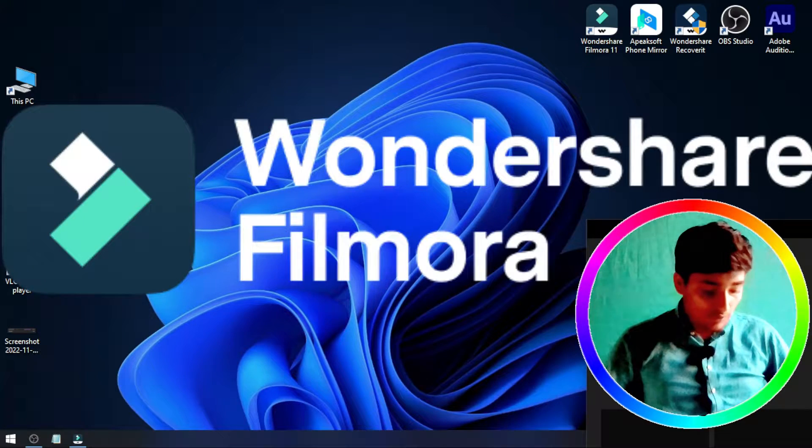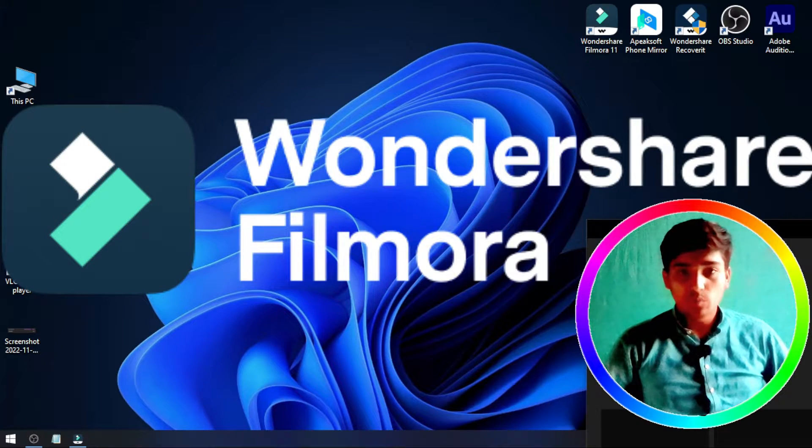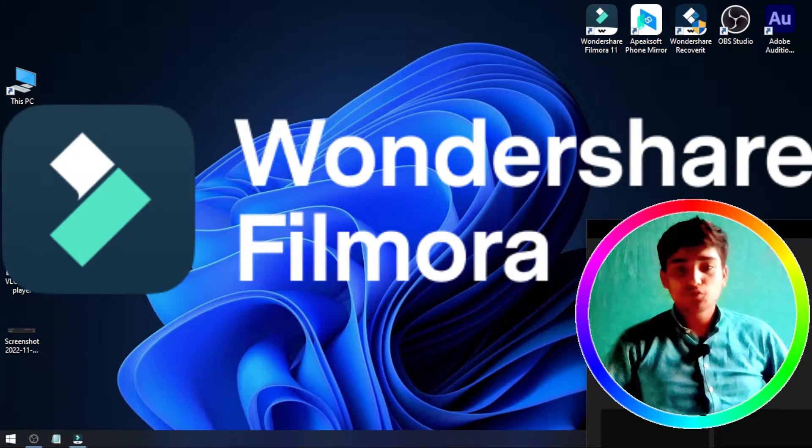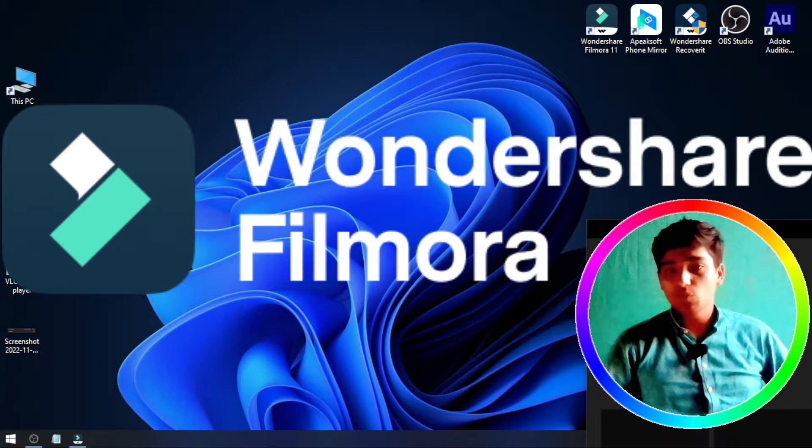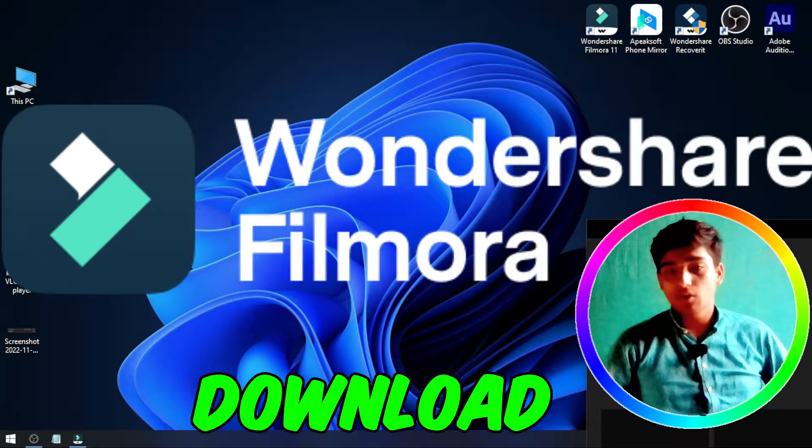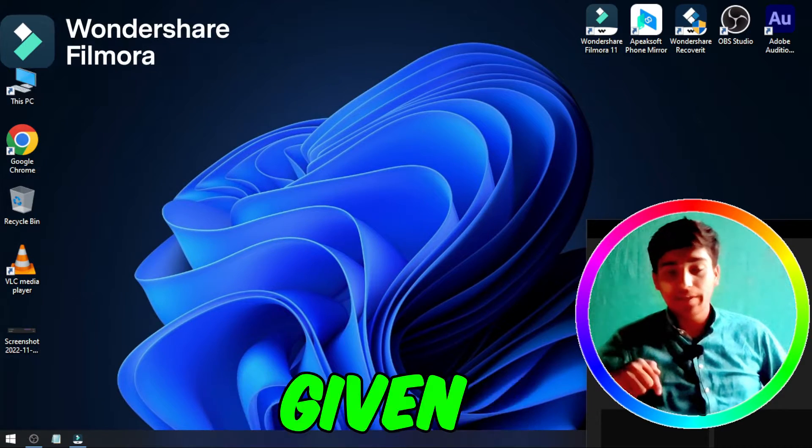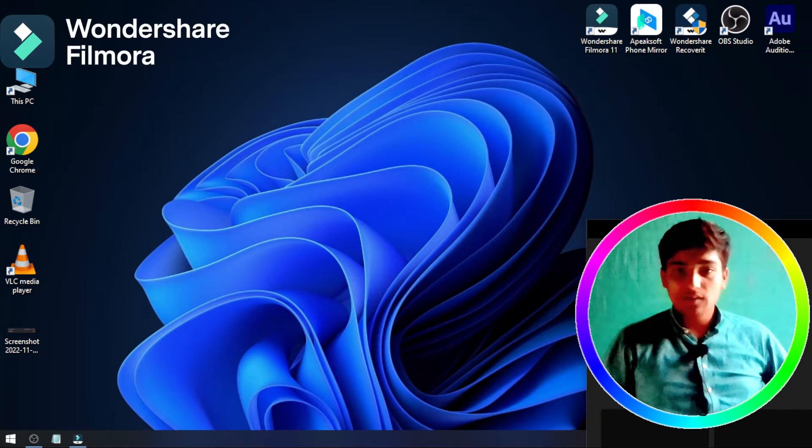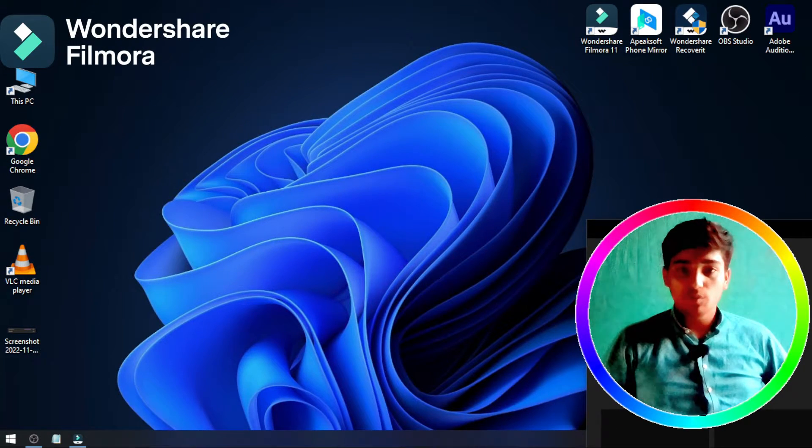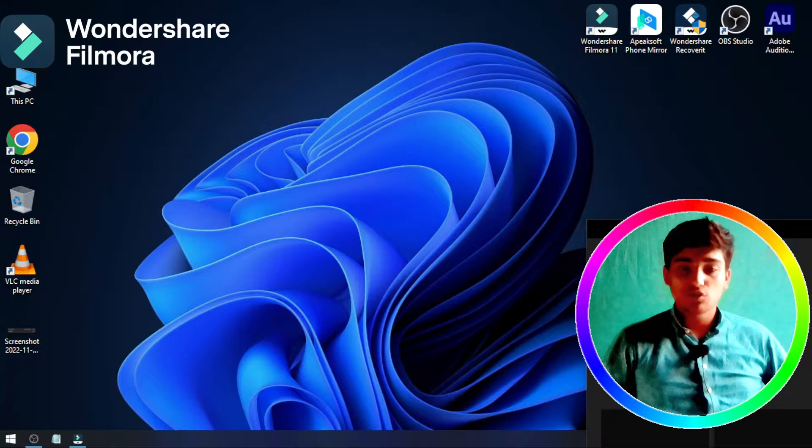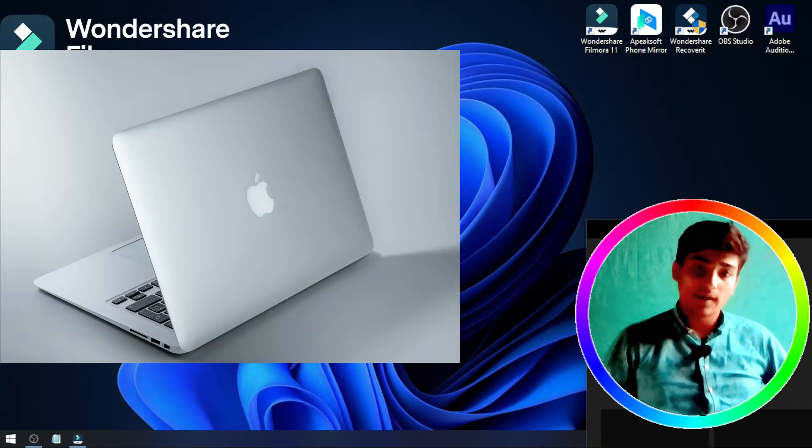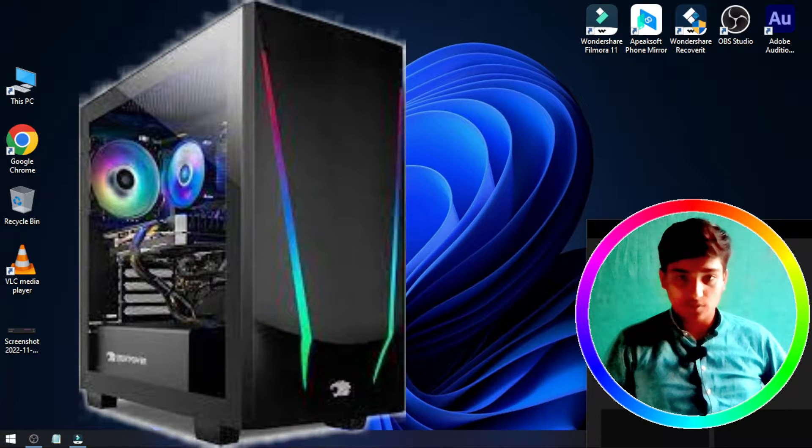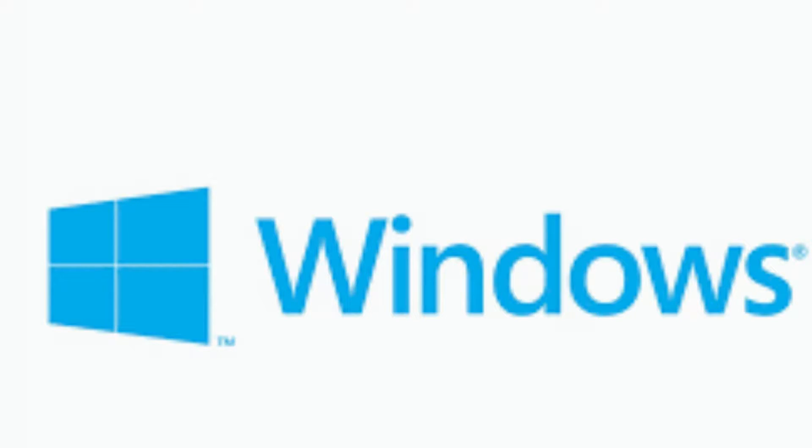First, we can use Filmora 11. If you don't have Filmora 11, you can download it from the Gmail link in the description. Download and install Filmora 11 on your MacBook, PC, or Windows.